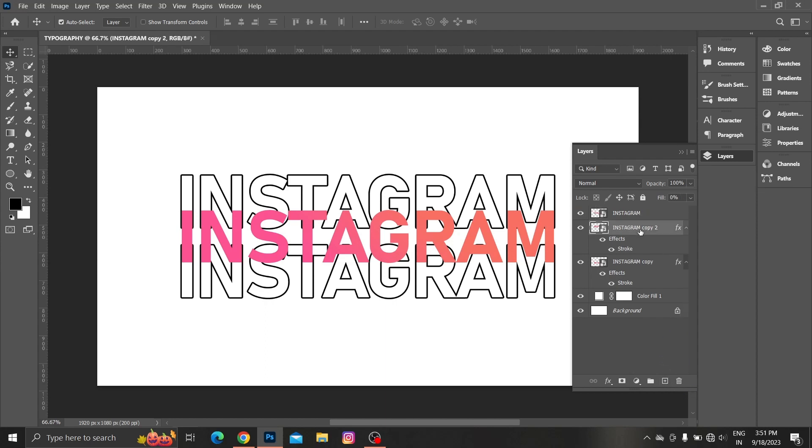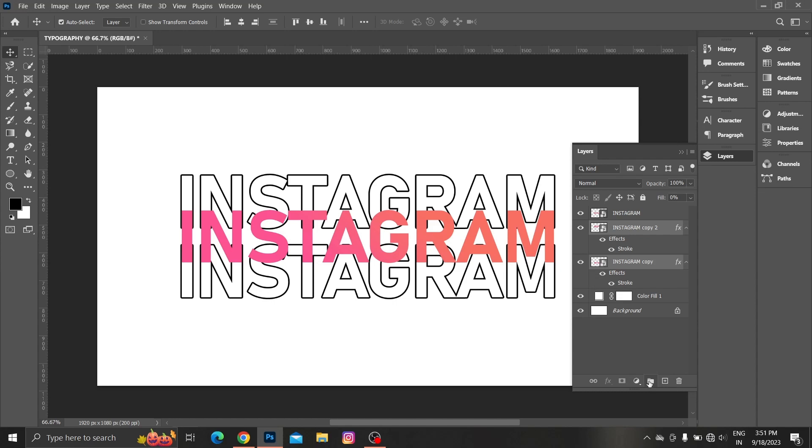Select stroke layer using shift key. Make a group and name it.